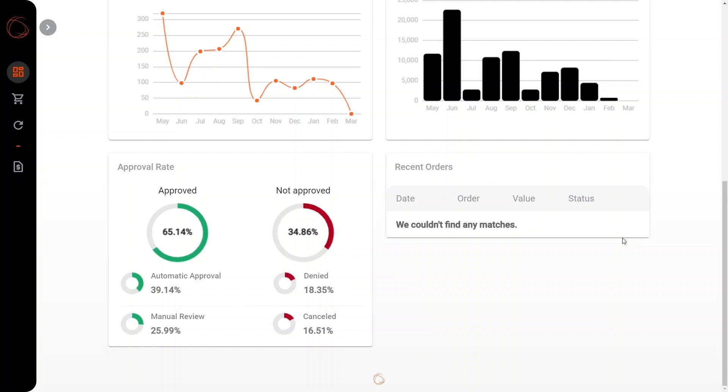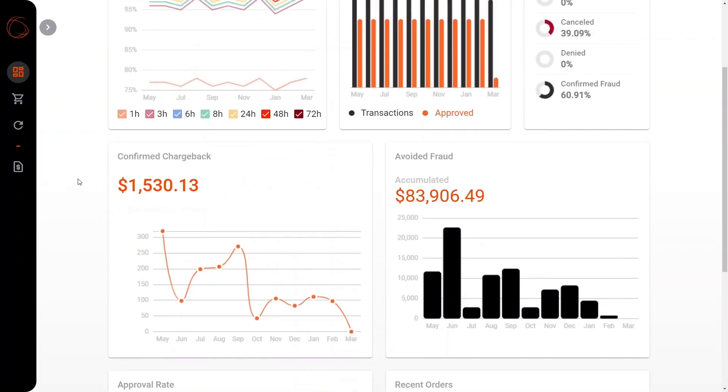Moving along, we also have more data directly related to the approval rates, our automatic approval rates, our manual review, and some more information relating about the orders that we've declined, canceled or not approved.